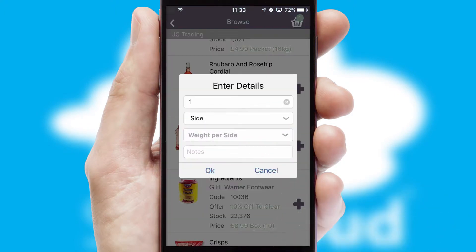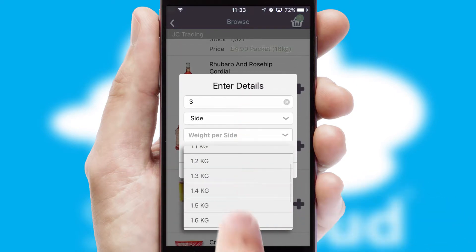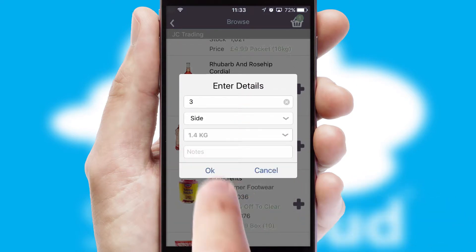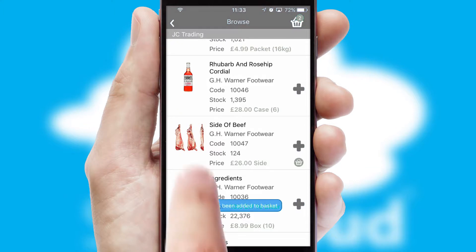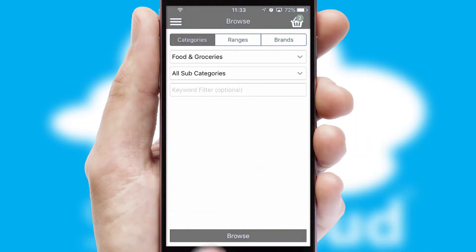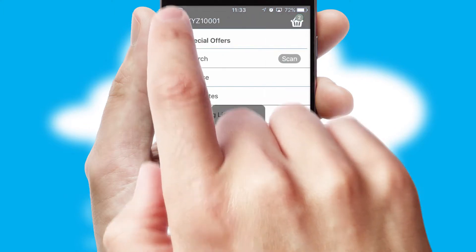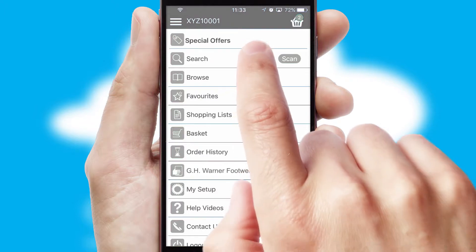SwiftCloud can also deal with multiple product options, including complex configuration rules. You can keep track of how many items you have in the basket with the icon at the top right of the page.